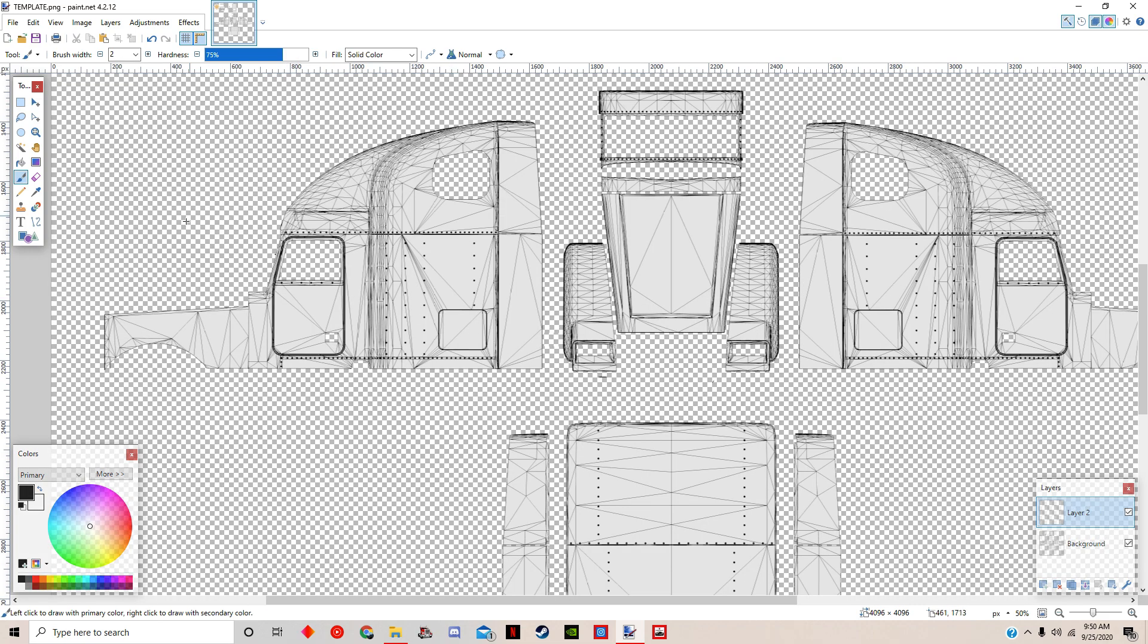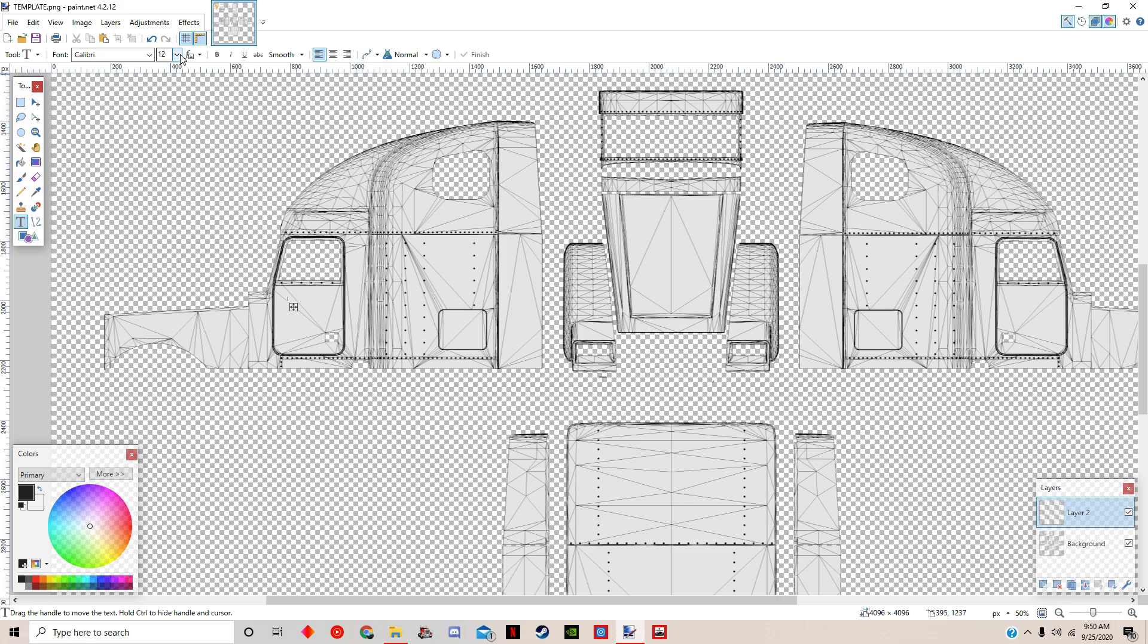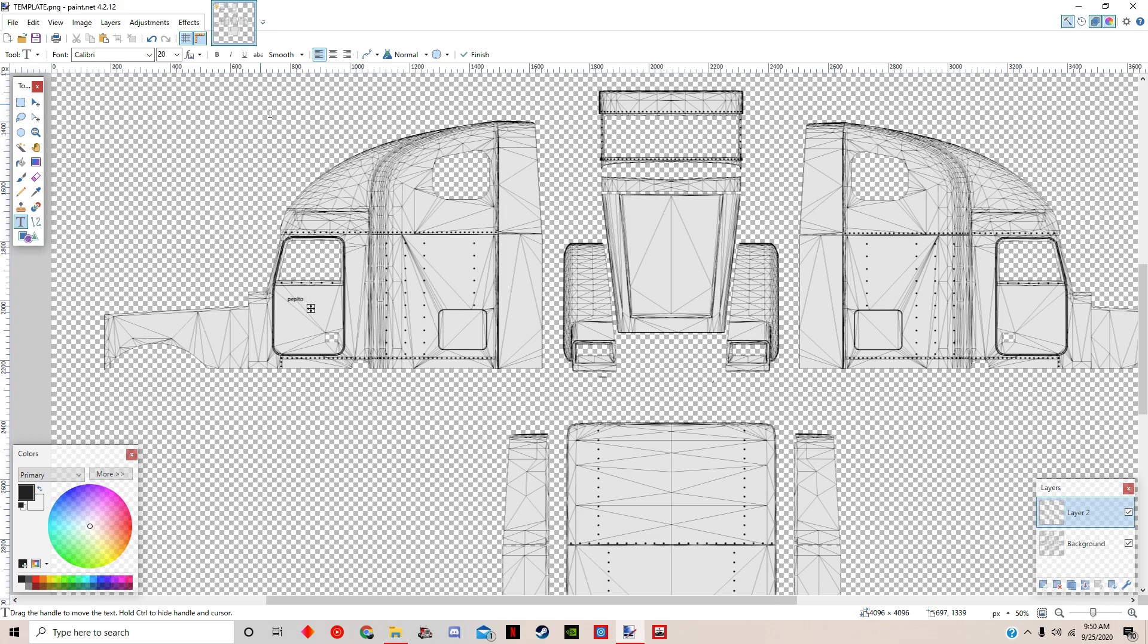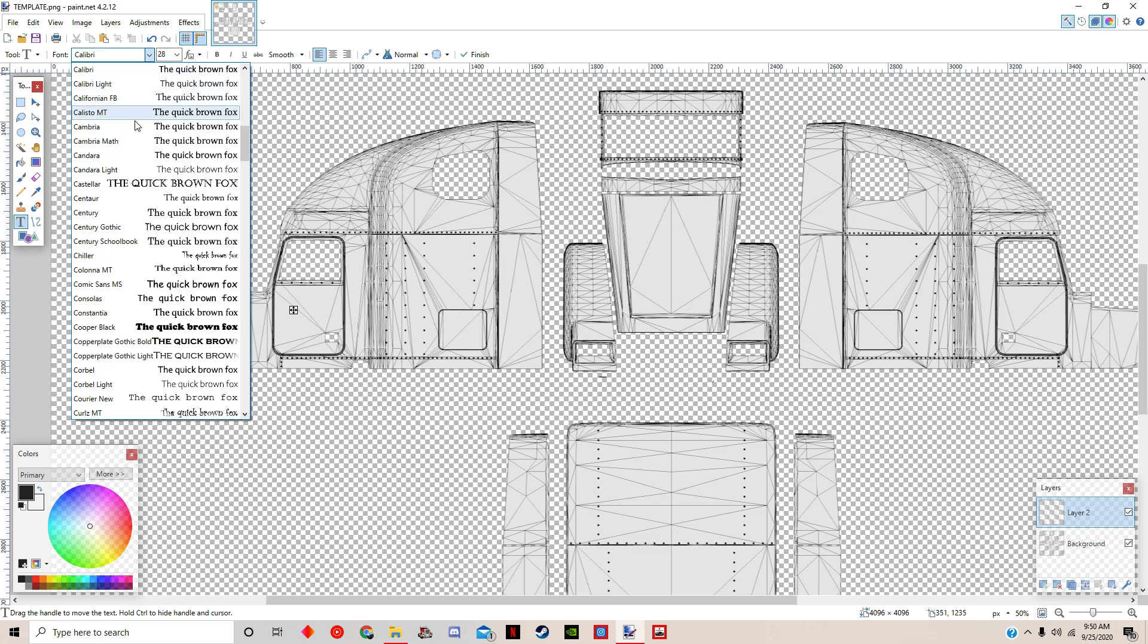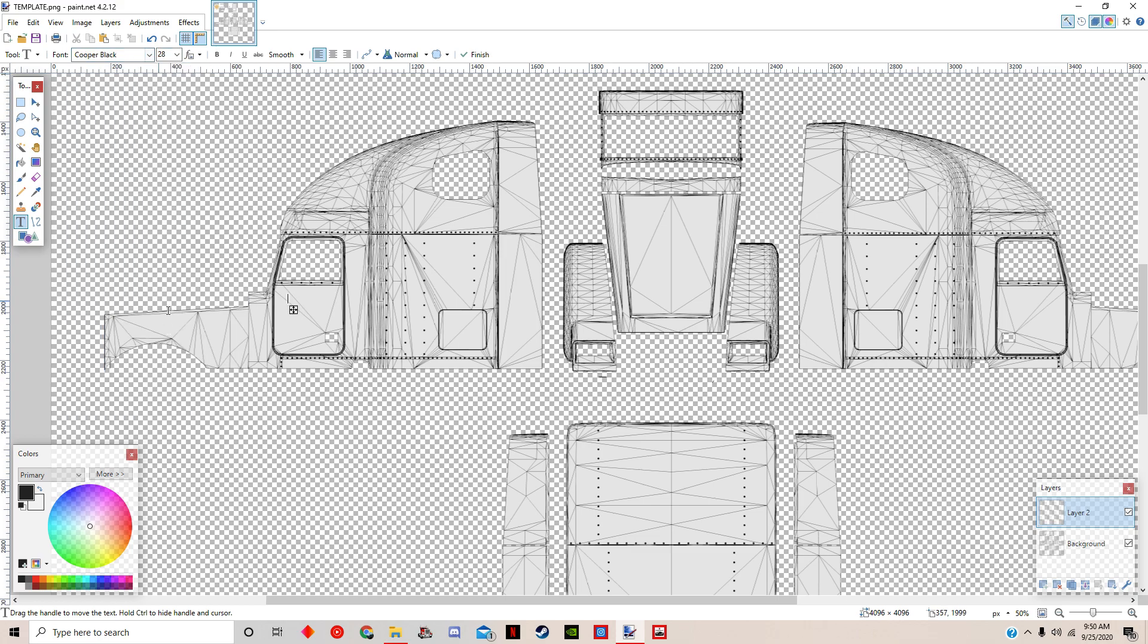We're just going to put some random words on here. Let's put this a little bit bigger, 20, so let's do Pepito Trucking. Maybe a little bit bigger words, 28.